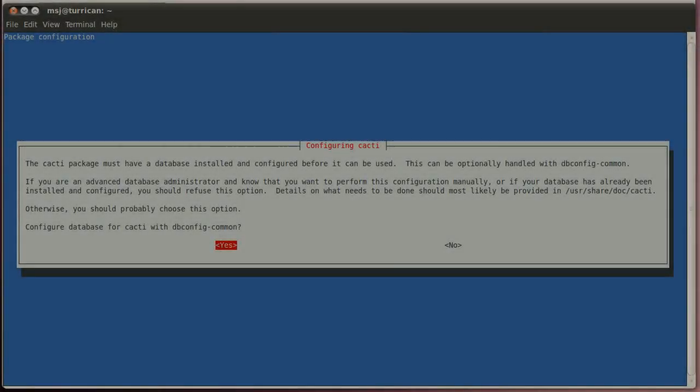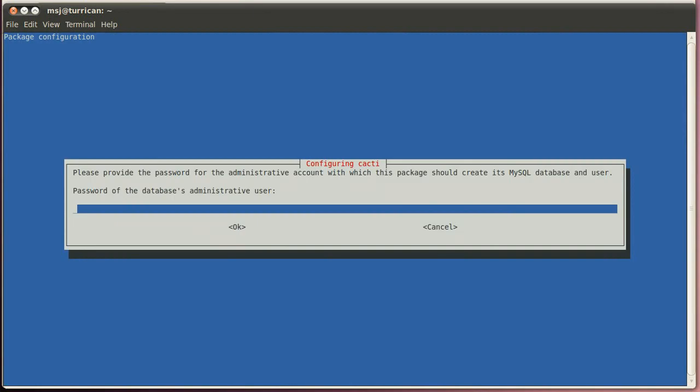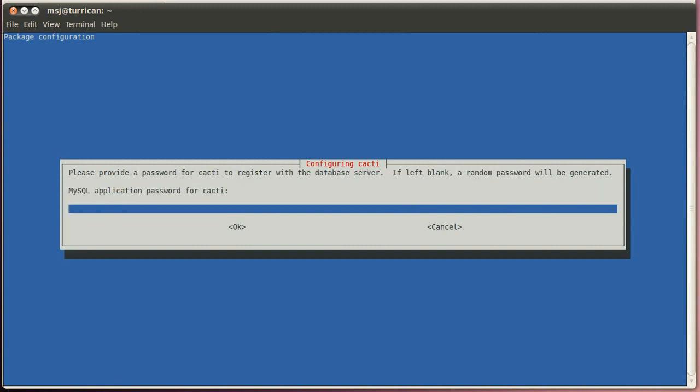Okay, this part is done, and now we have to basically configure the database for cacti. So just say yes here, and then enter a password for the administrative user for cacti.